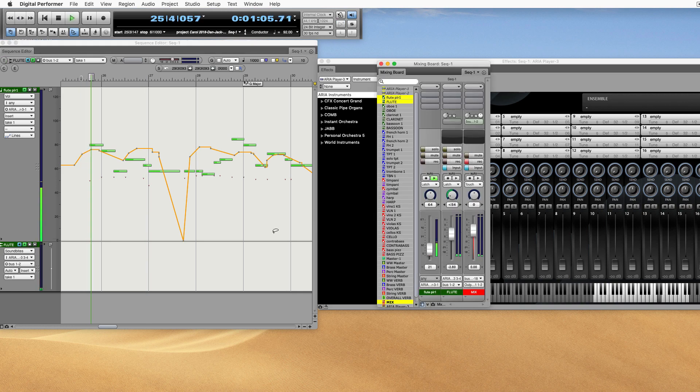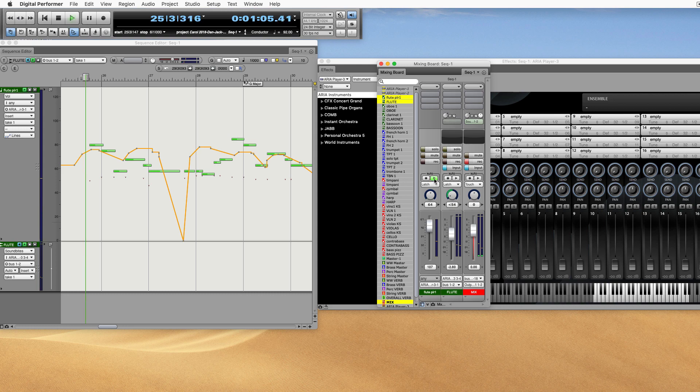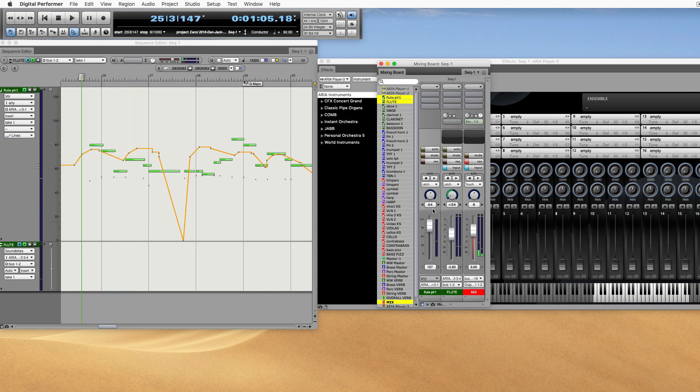If we change the fader in the mixing board on the MIDI track, naturally it's going to change the MIDI volume. It doesn't matter where you change it, it's MIDI, so it's going to change everything.